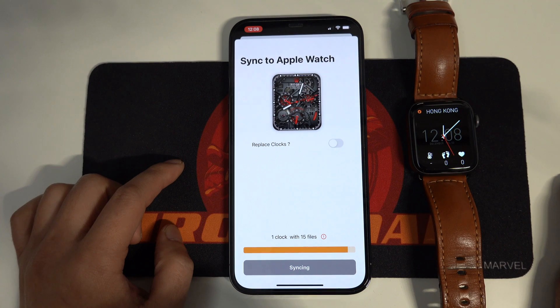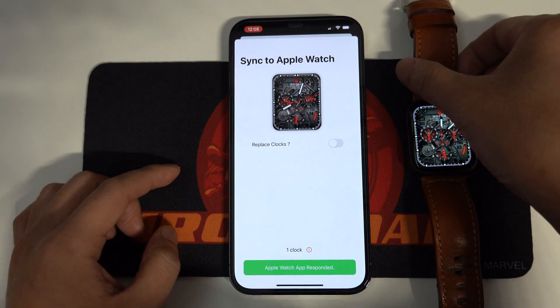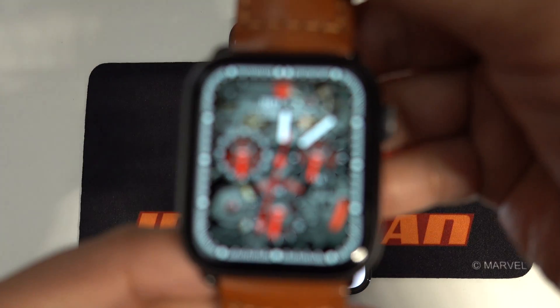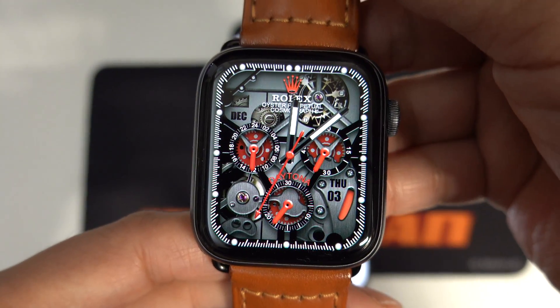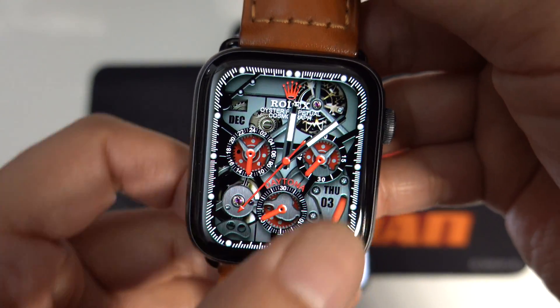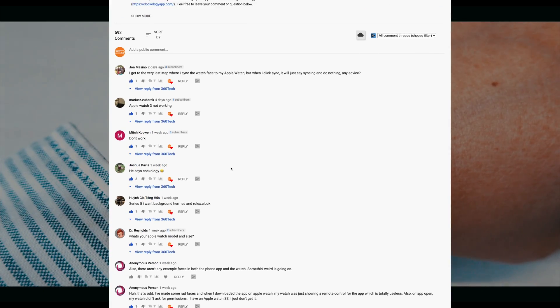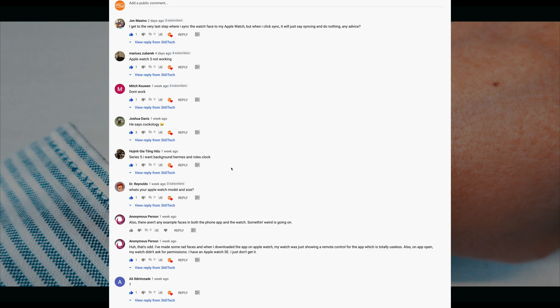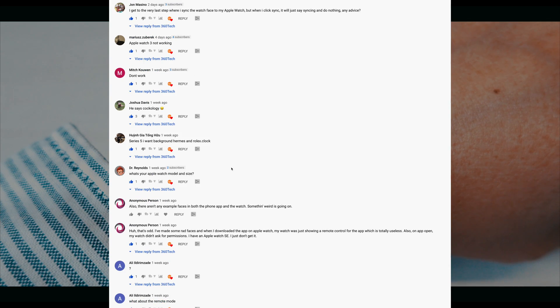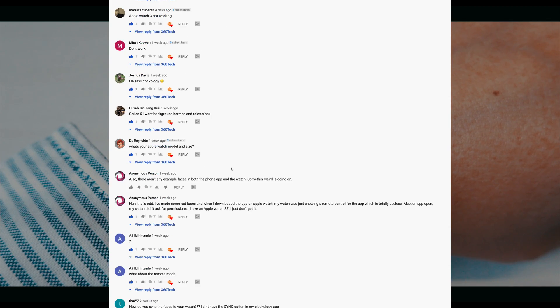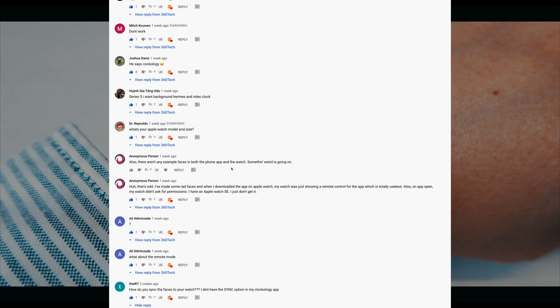In Part 1, I will quickly show you how to install Clockology and watch faces. And in Part 2, I will go through the top 10 questions raised by the audience in the previous video. Let's get started.